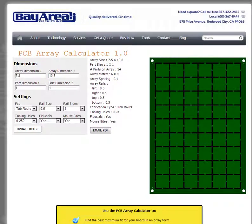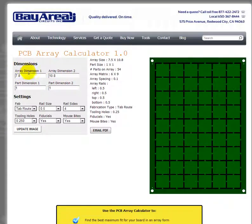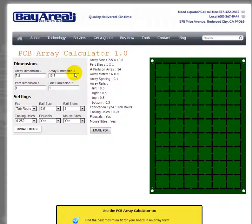This is a quick video to explain the PCB Array Calculator version 1.0 from bayareacircuits.com. A quick note: the optimum maximum size for your array for pricing considerations is usually 7.8 by 10.8 inches. Your board may not fit within that size, so you'll need to adjust based on your needs. Most PCB manufacturers, including Bay Area Circuits, will have similar constraints.